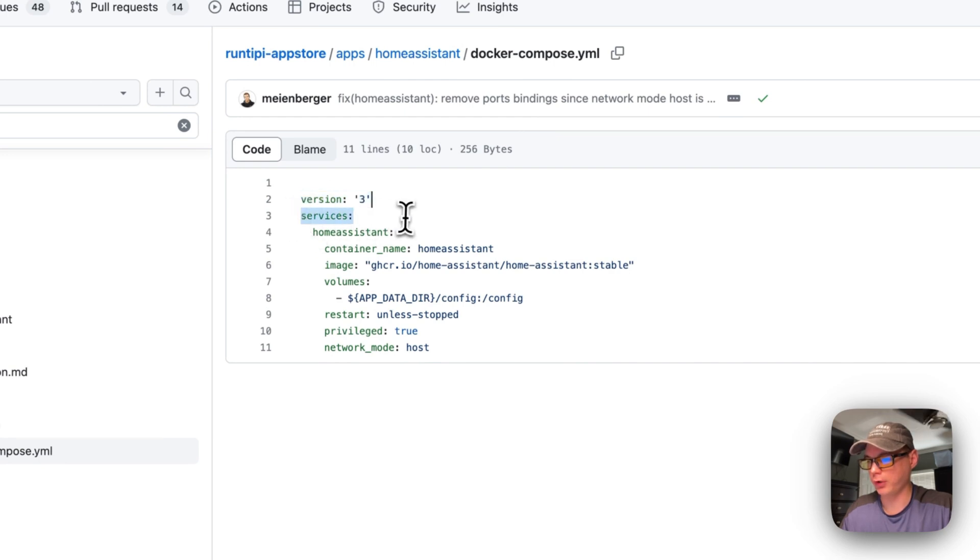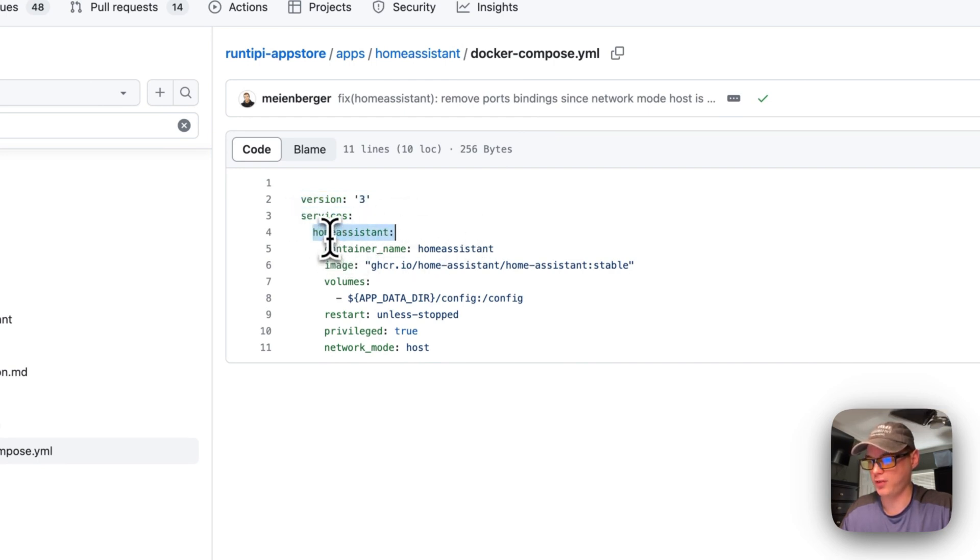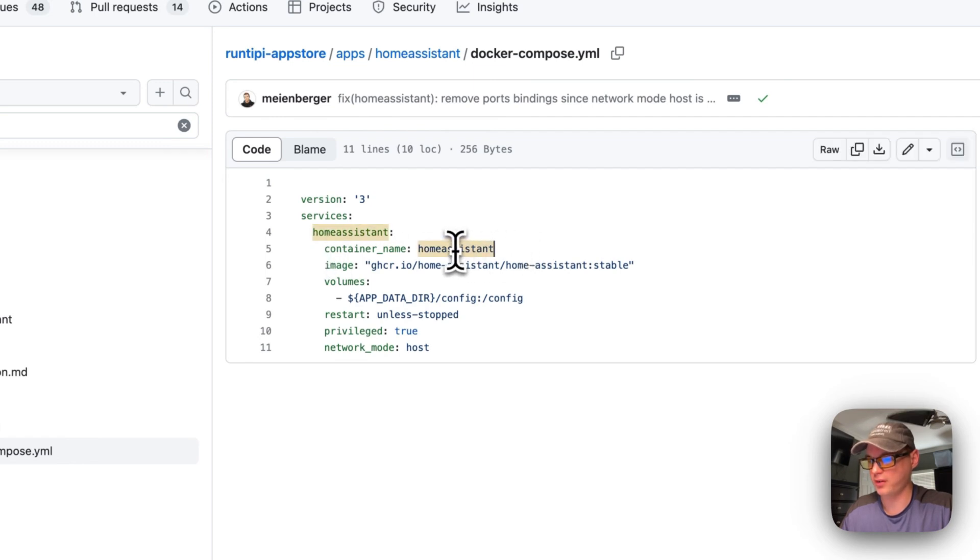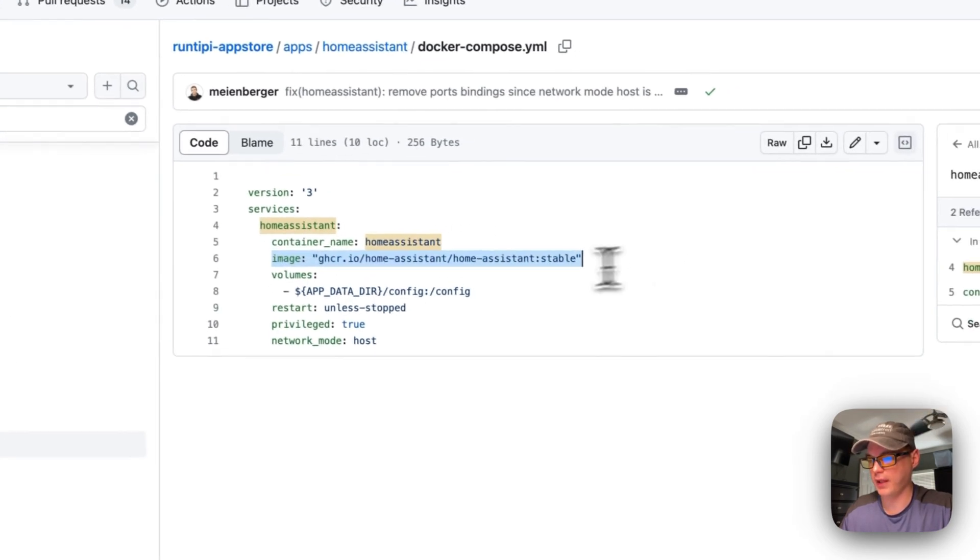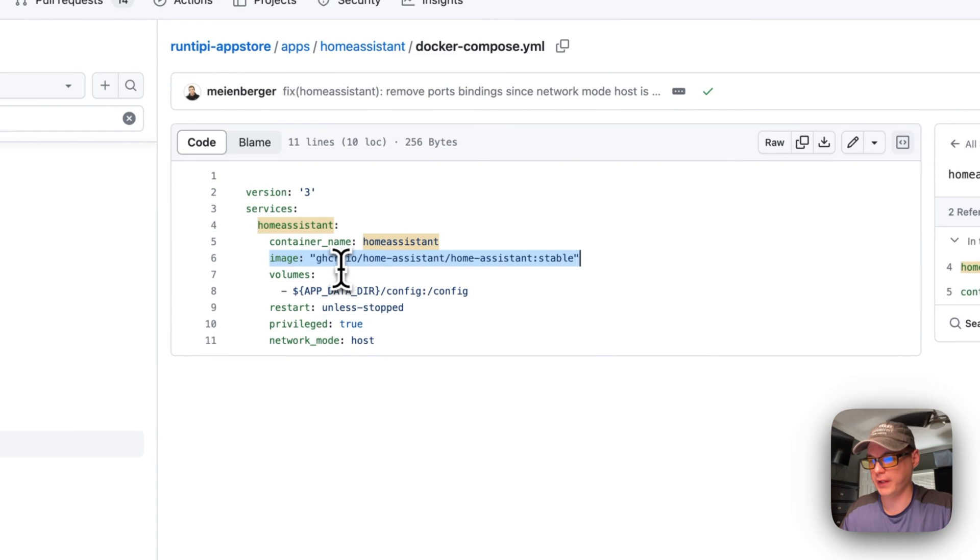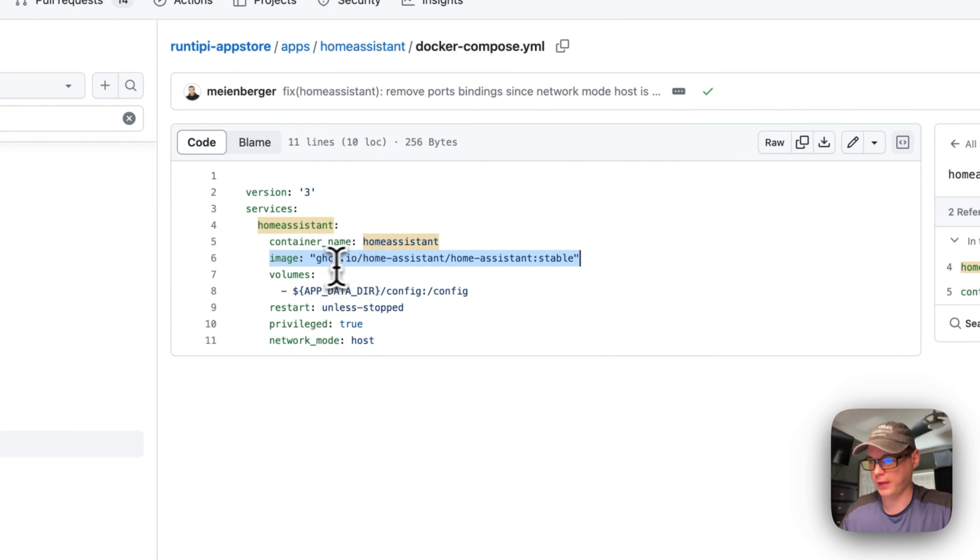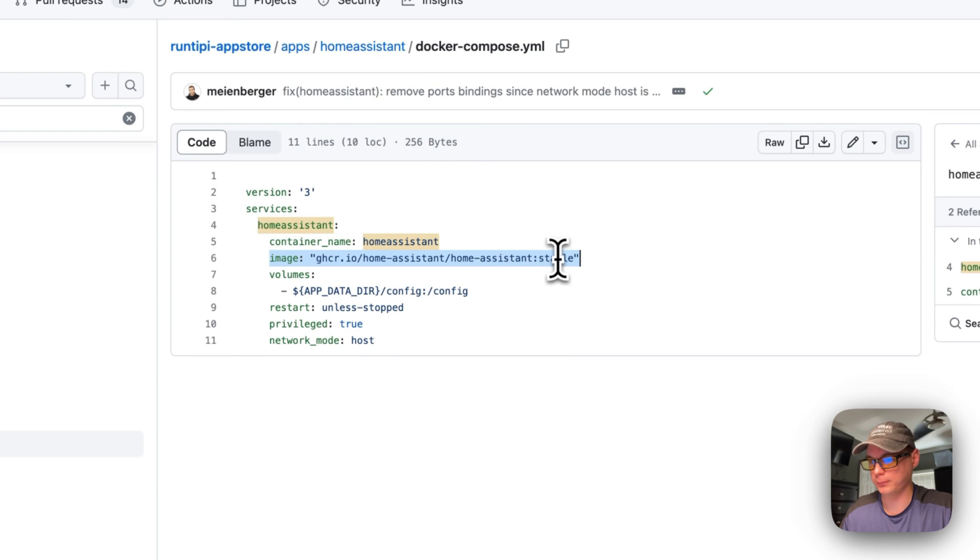In the Docker Compose, we're using version 3. We're going to create some services. The first service is Home Assistant. We're naming the container Home Assistant, and the image is coming from GitHub - github.com/home-assistant/home-assistant, stable version.